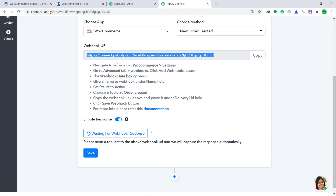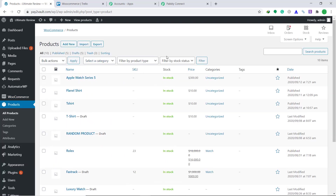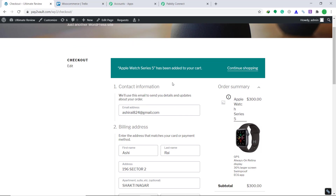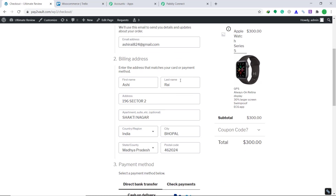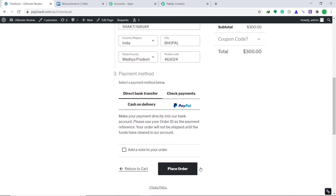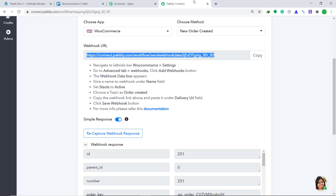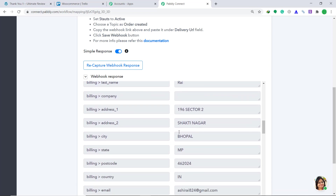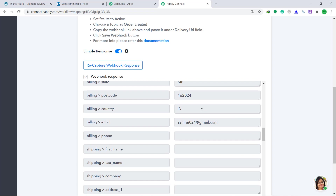It is showing that it is waiting for a webhook response. Let's go back to WooCommerce, click on products, then all products. I have a ton of products — I'm going to choose one and view it, then purchase it by clicking add to cart. I have already filled some random information of a dummy customer: email ashirai824@gmail.com, first name Ashirai, last name Rai. Then click on place order. The purchase has been made. Let's go back to Pabbly Connect — yes, the data has been captured: first name Ashirai, last name Rai, billing address, city, country, and email. Pabbly Connect has successfully captured the data from WooCommerce.